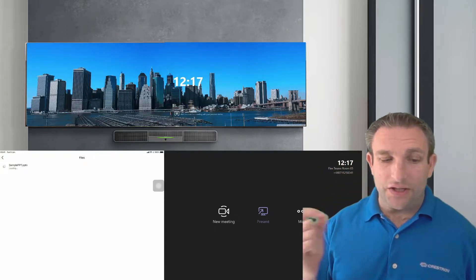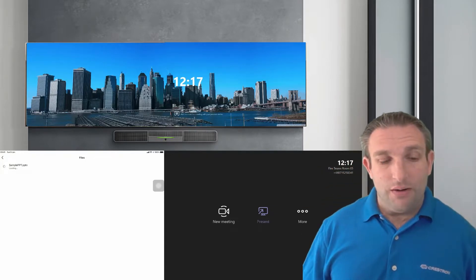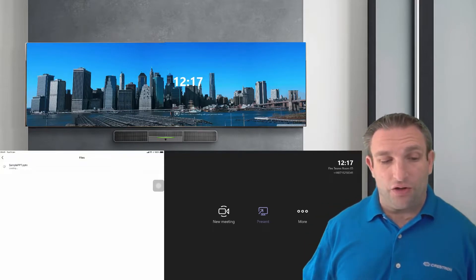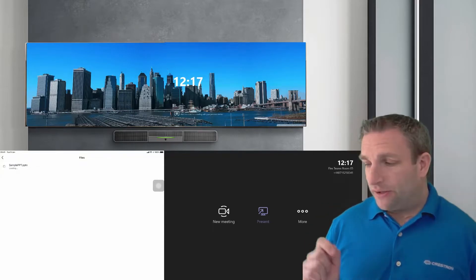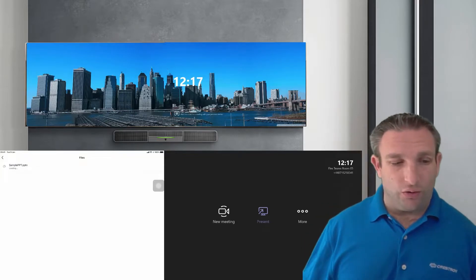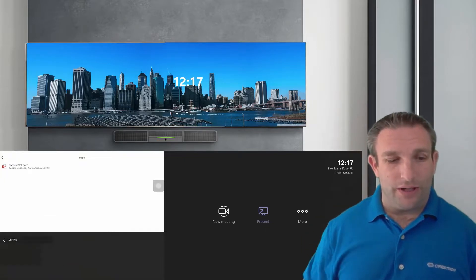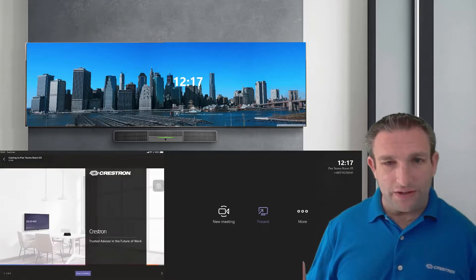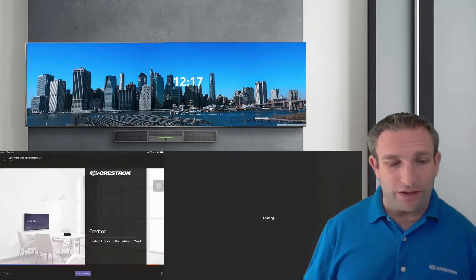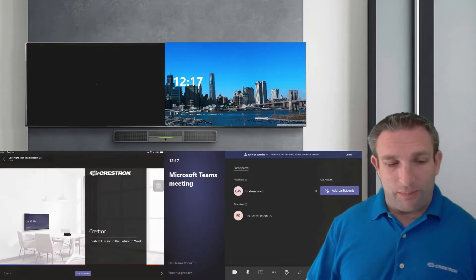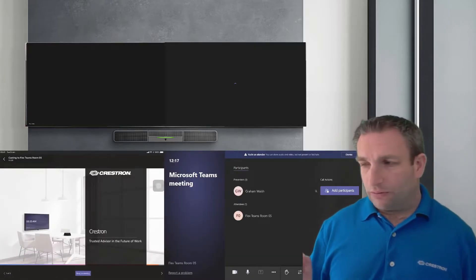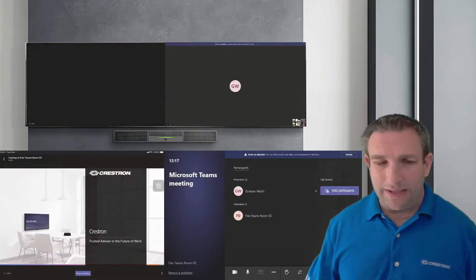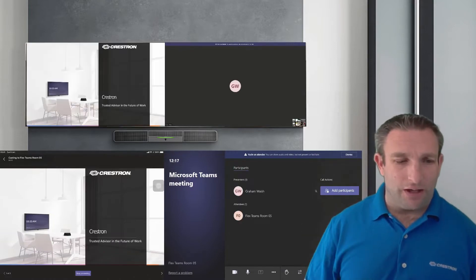So now I'm going to load up this PowerPoint and share this into the meeting. Now this is going to use the casting. So you must have an internet connection on your tablet. So this will then create a call to that Microsoft Teams room. There you can see it's now in a call.